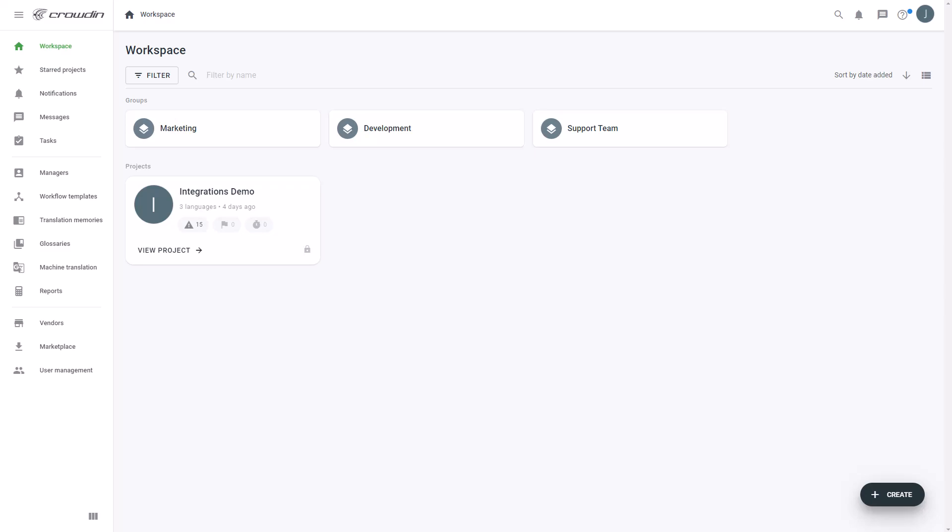To integrate Crowdin and BlueShift, you'll already need to either have a Crowdin Enterprise or Crowdin.com account and a Crowdin project already created.